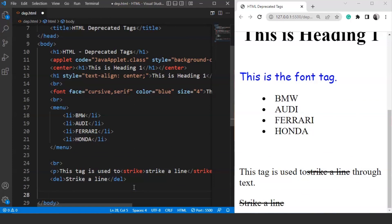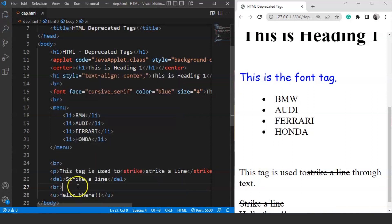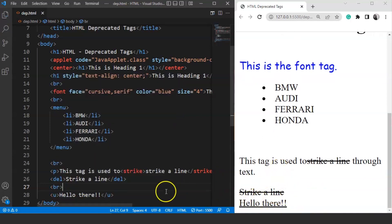The underline tag — or the u tag — is also deprecated from HTML when HTML5 was introduced. The syntax is to write the u tag with 'hello there' inside it. Save it and here you can see 'hello there' is underlined on the browser. This is how the underline tag used to work. Now instead of using the underline tag, we use the text-decoration CSS property for underlining a piece of text.